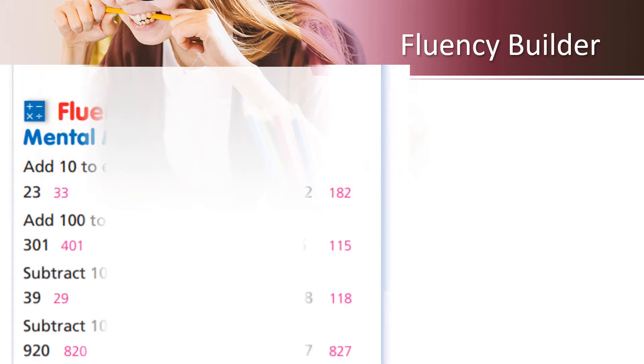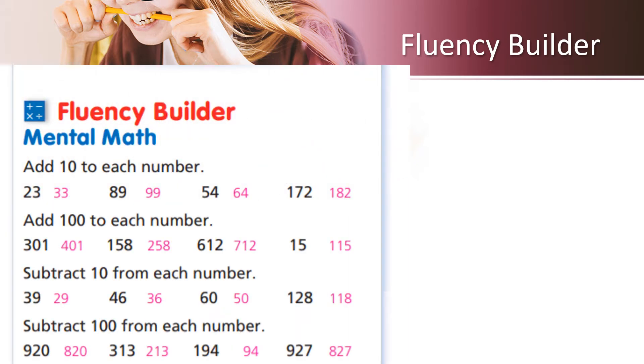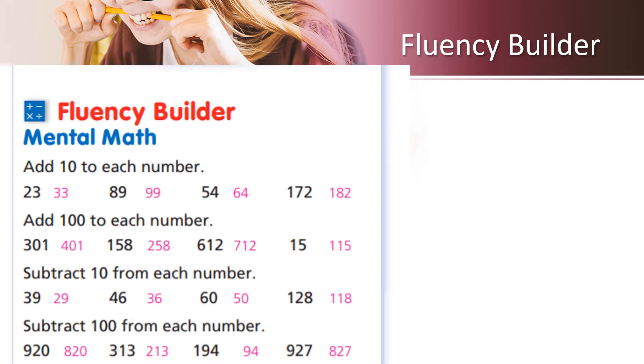Let's look at this fluency builder. The first one says add 10 to each number. When you add 10 to 23, it becomes 33. When you add 10 to 89, it becomes 99. 54 becomes 64 and 172 becomes 182. Students, please remember that we added 10 to each number.